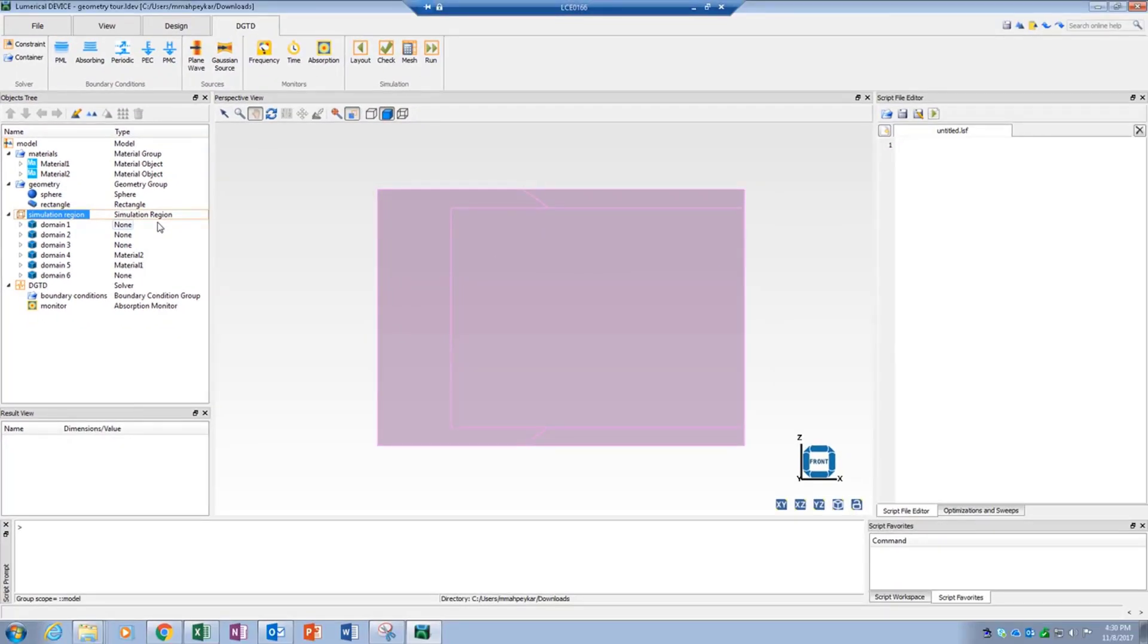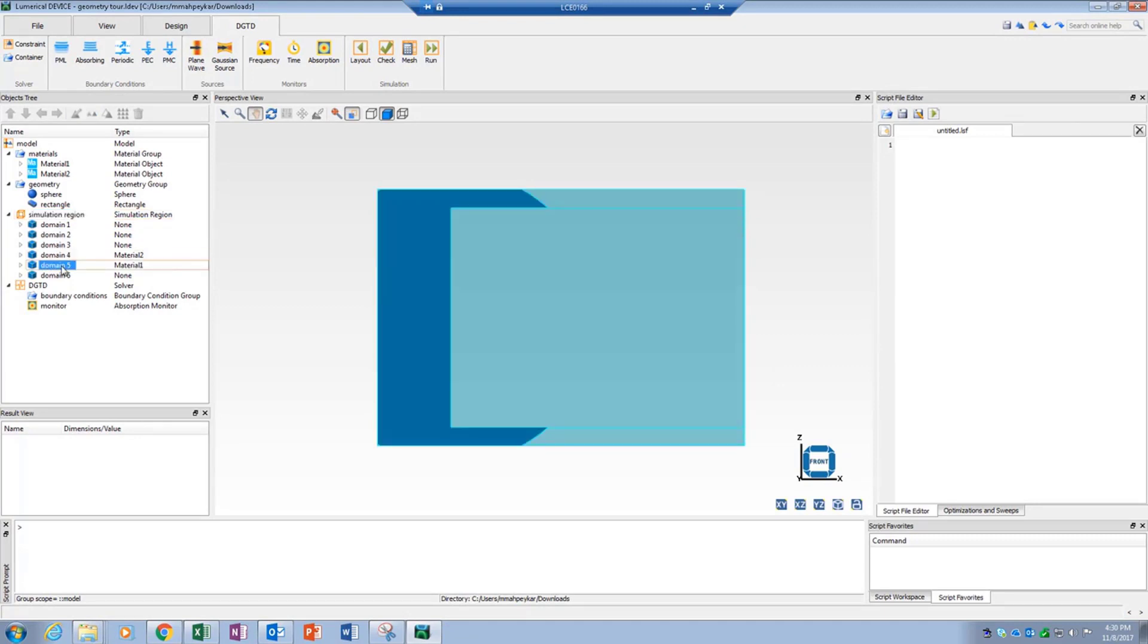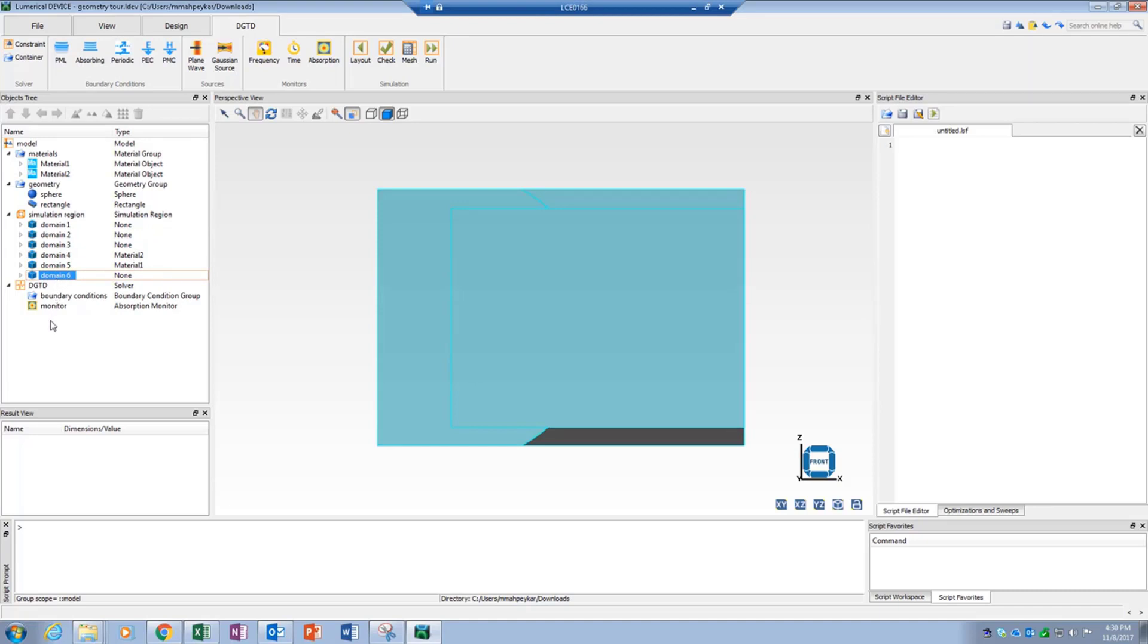When a domain is selected in the objects tree, the corresponding domain gets highlighted in the viewport. The domain ID can be used to assign simulation objects such as sources, monitors, and boundary conditions to a desired domain.